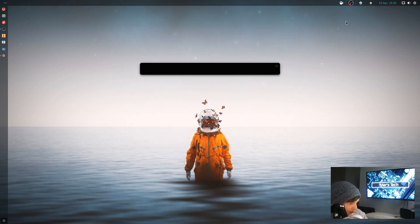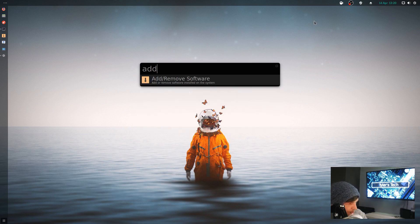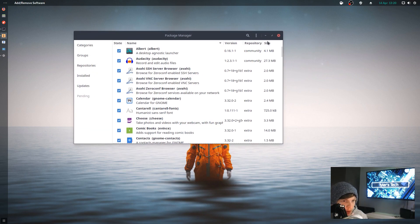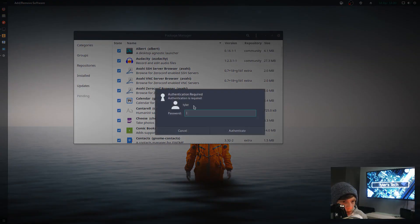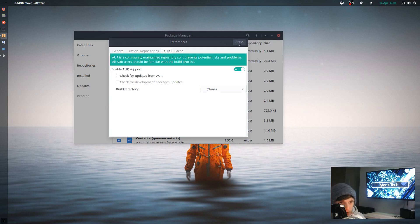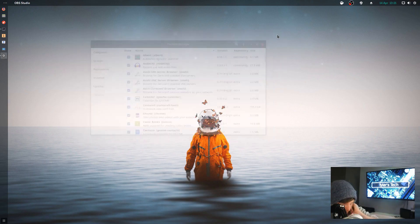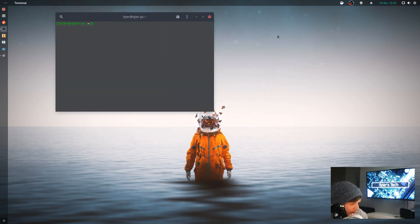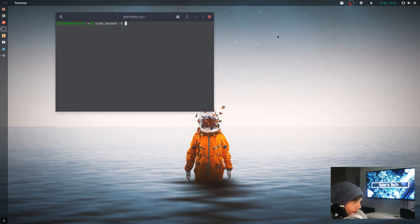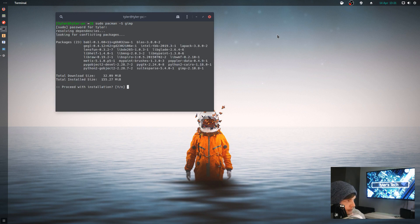For your package management, it uses Pacman. This is where you can get it from in your package manager. Then to install by command line, if you're used to apt, it's Pacman dash S and then the package name. Let's try GIMP. I'm going to need it later anyway.